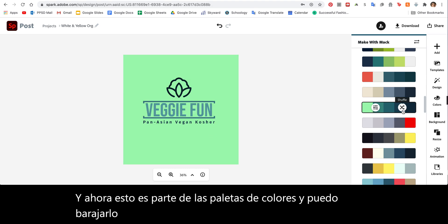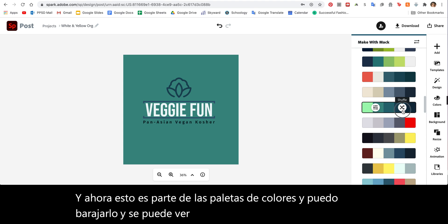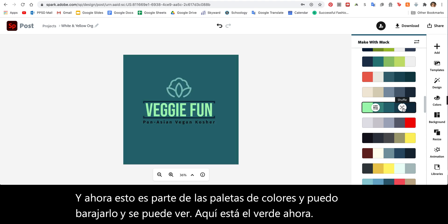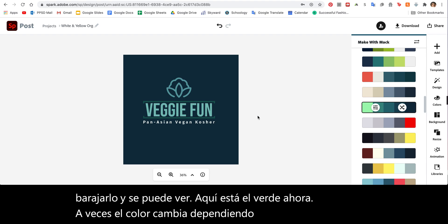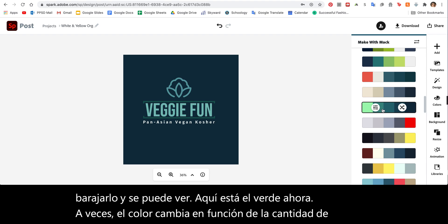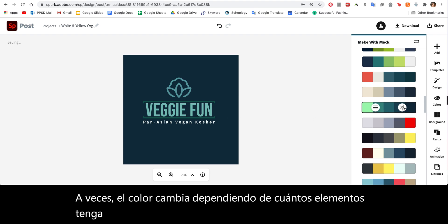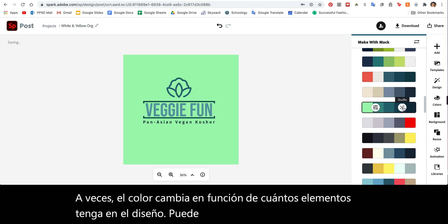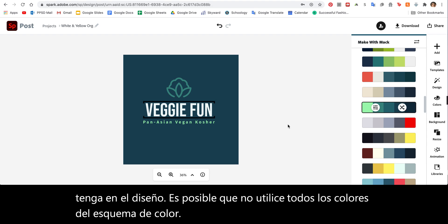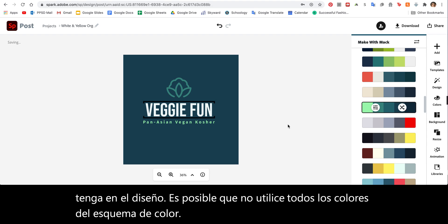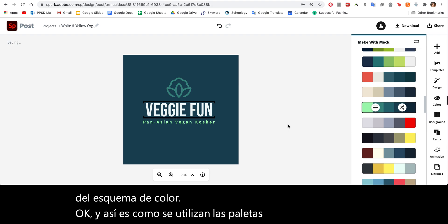Now I can shuffle it around and you can see the green. Sometimes the color changes depending on how many elements you have in your design — it might not use all the colors in the color scheme. And that's how you use the color palettes and change colors for your design.